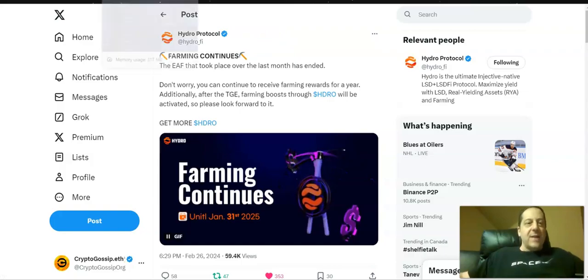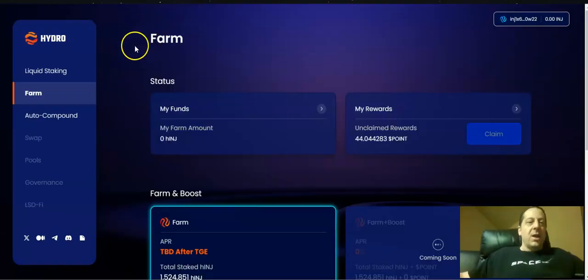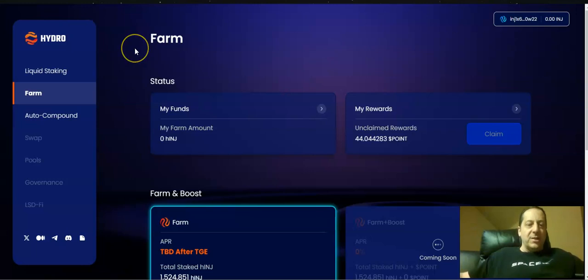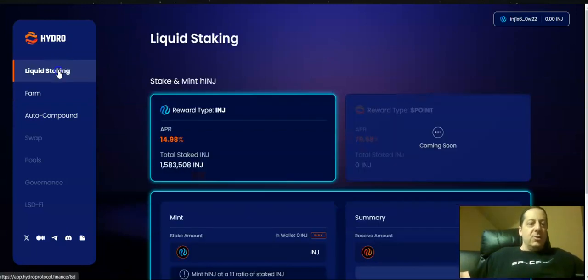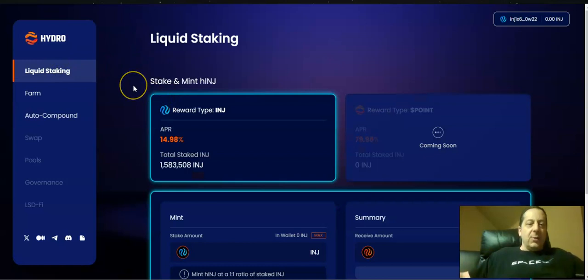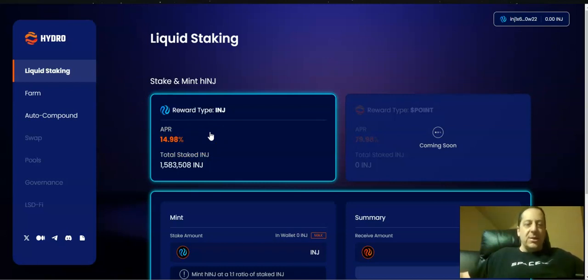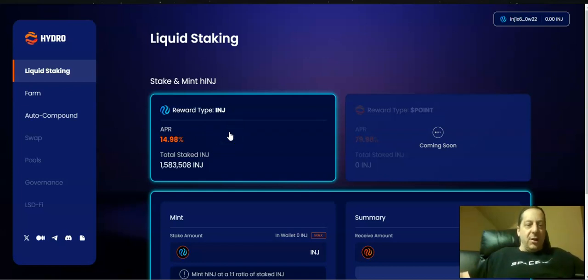So how did that do for me? When I went into the Hydro farming and participated in this from day one, I put in five hINJ, which is their equivalent liquid staking token of Injective. You would do that by going in here and you can liquid stake your Injective for a 15% APR, and that hINJ can be used in other DeFi protocols. Big trend you're seeing out there in crypto with liquid staking.